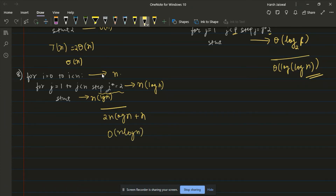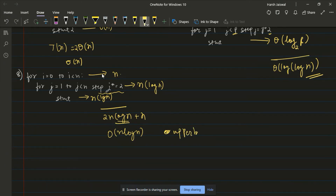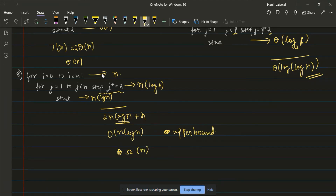The order of growth: we take the term with higher precedence. If we consider upper bound, it is Big O of n log n. If we consider lower bound, omega is omega(n). So the complexity is theta(n log n) for this algorithm.